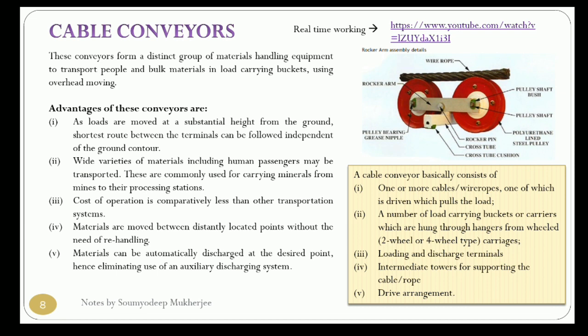The ropeway or joyride systems seen at tourist destinations are actually one type of conveying system known as cable conveyors. The key characteristics of cable conveyors are: loads are moved at a substantial height from the ground, a wide variety of materials can be moved, the cost of operation is less than other transportation systems, and materials can be moved between distantly located points without re-handling and discharged at any desirable point.